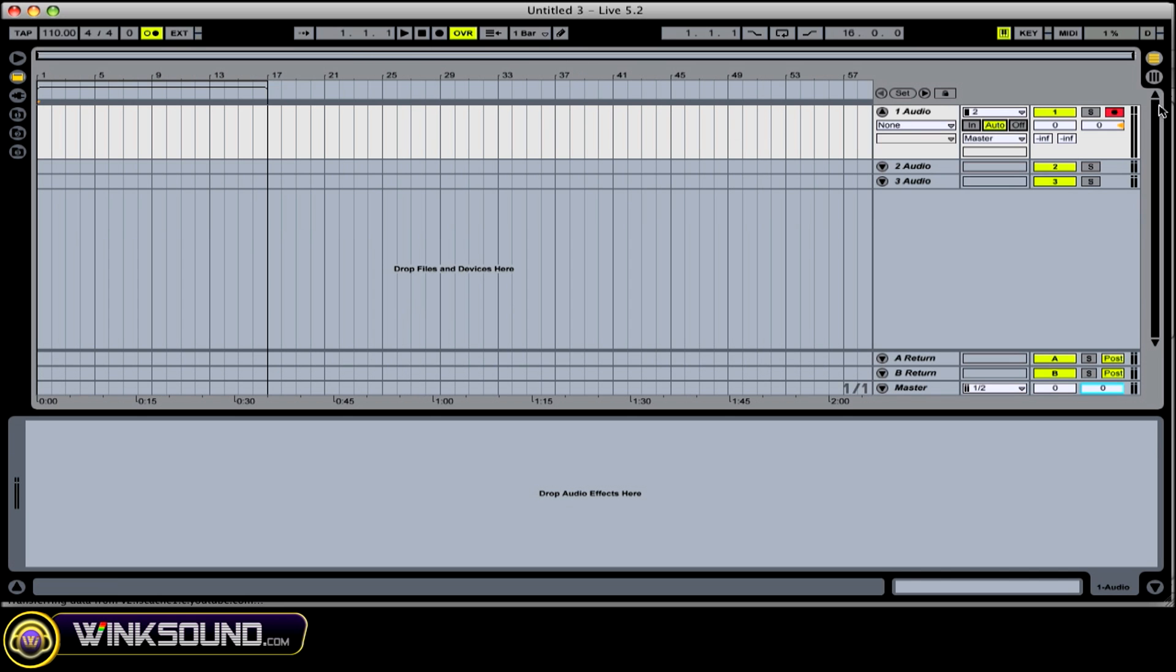So we have our track armed. And now let's arm the global record and turn on our metronome so we stay in time. And then we're ready to record.